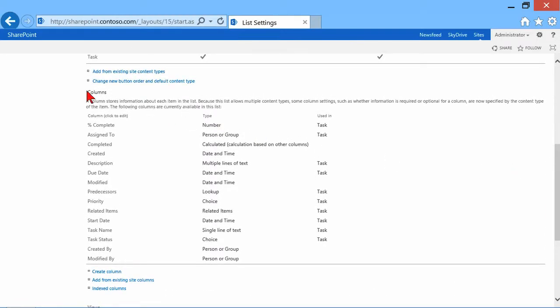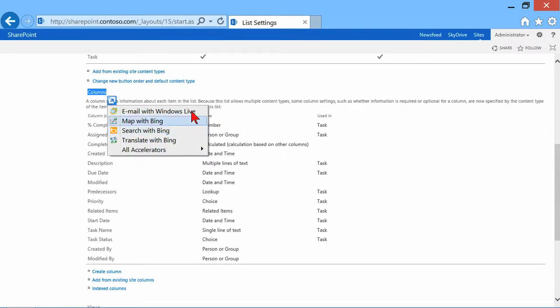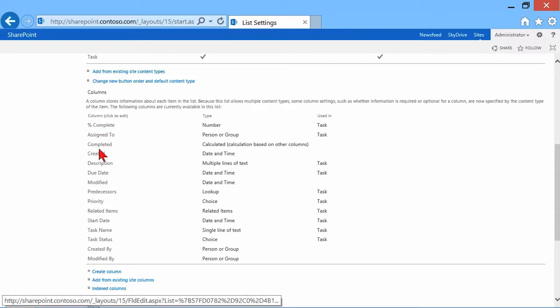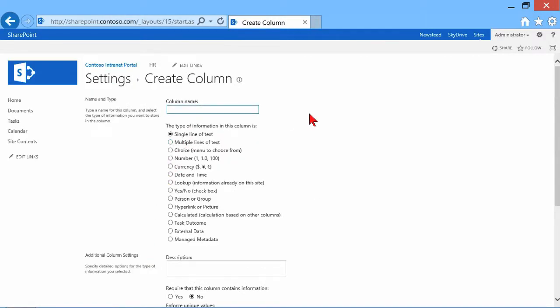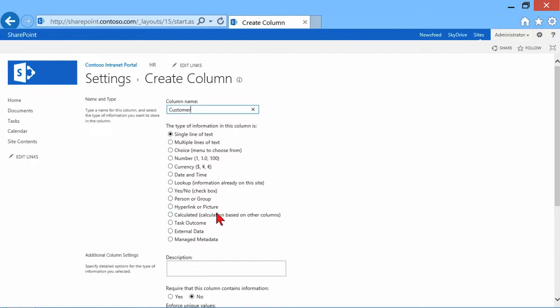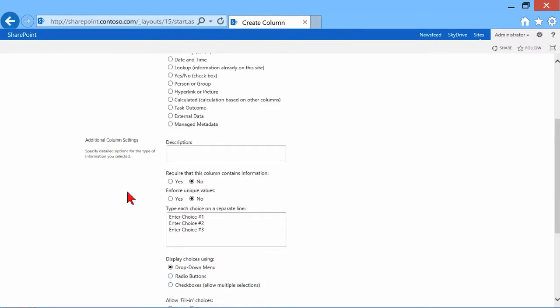If I scroll down and we take a look, right here is a section called Columns. And I can see all of the different columns, and I can, of course, create one. Now, let's go ahead and create a column very quickly. I could give it a name, and let's say I want to call it customer name or customer. Now, it could be a single line of text. So this is where I start to choose the data type. It could be a single line of text, multiple lines of text. It could be multiple choice.